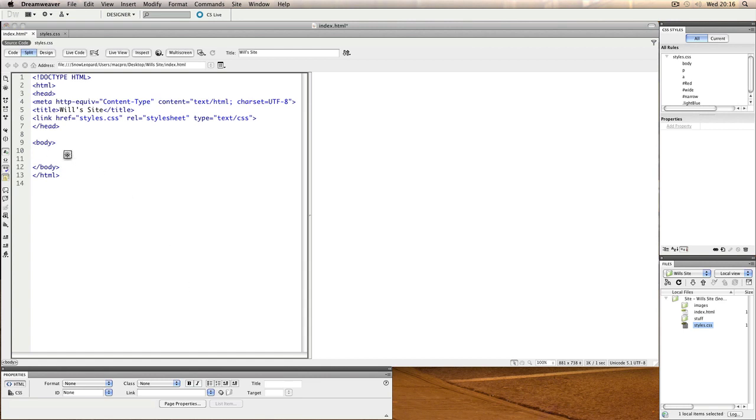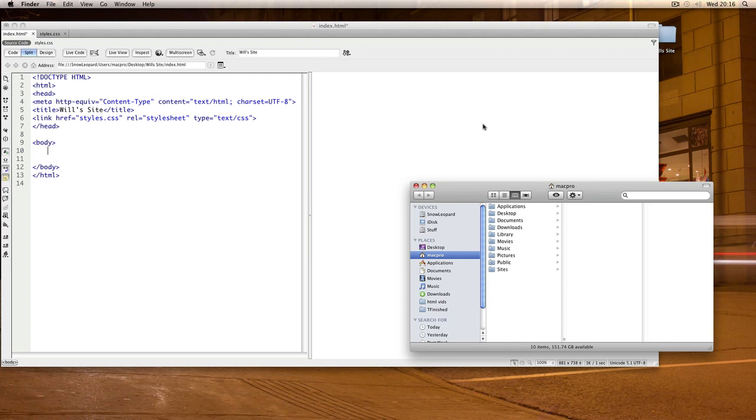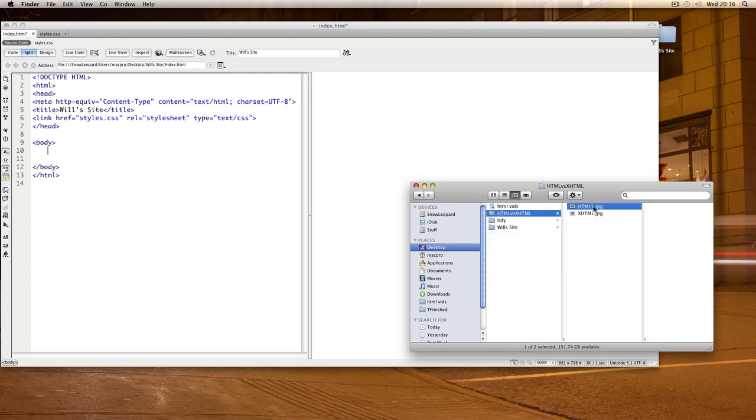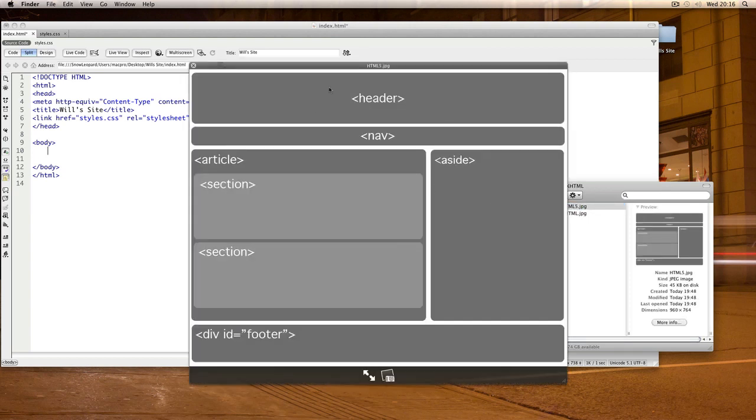The first thing in our structure, if we have a look at that again, is the header, then comes a nav, article, section, etc.